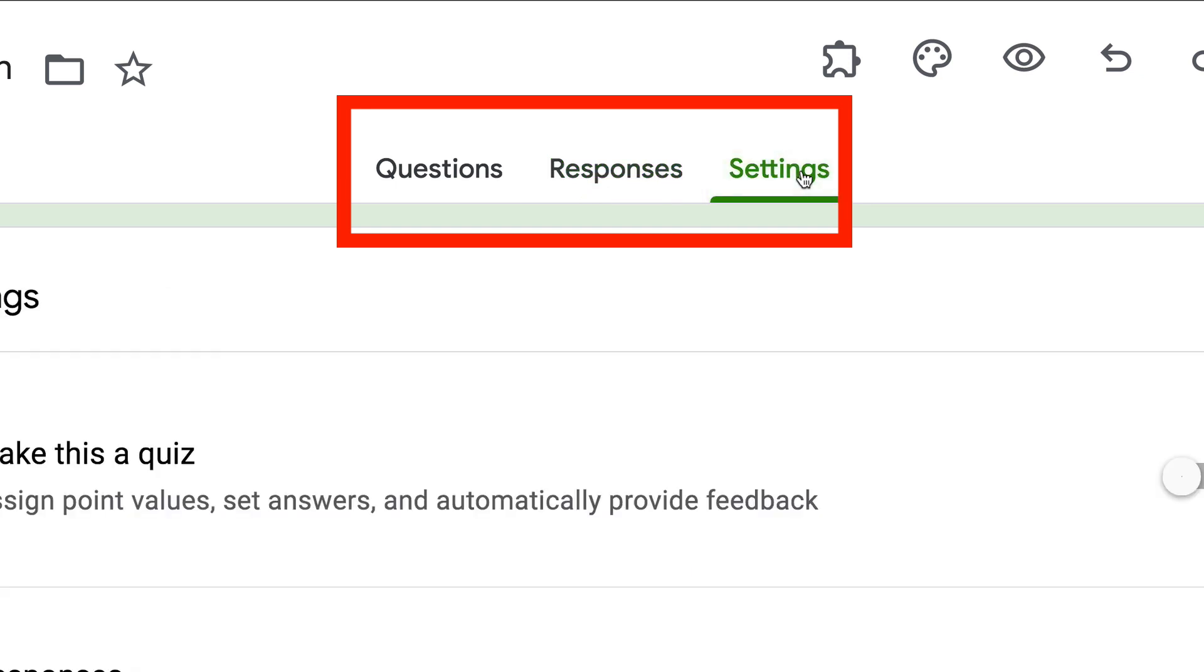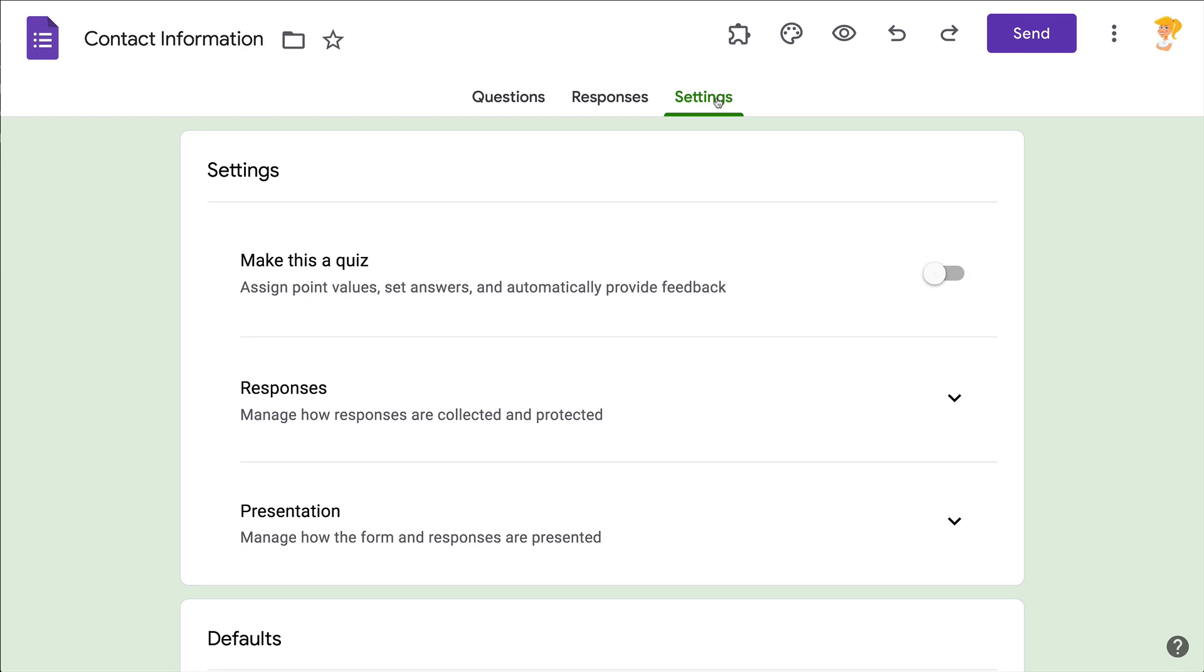This is where you will find settings. Love this because this was always hard for me to remember where settings were located. So this is where you're going to turn on the quiz functionality.